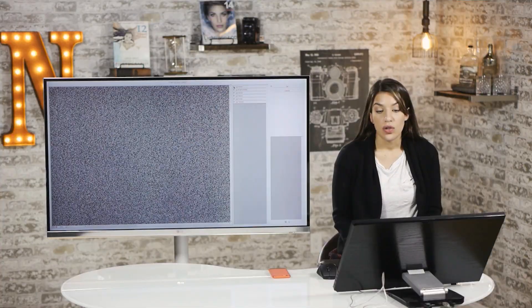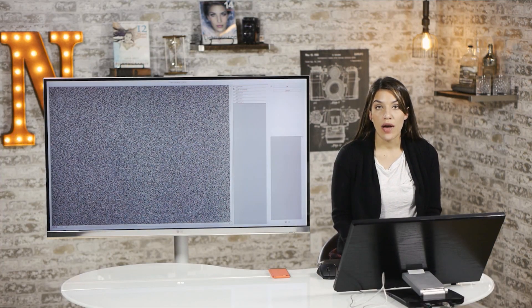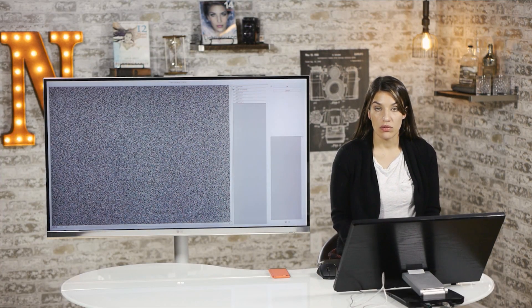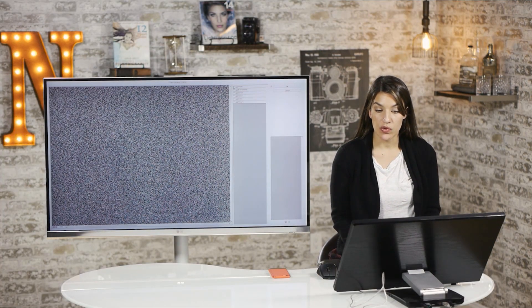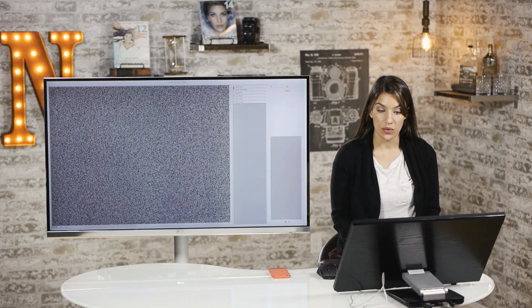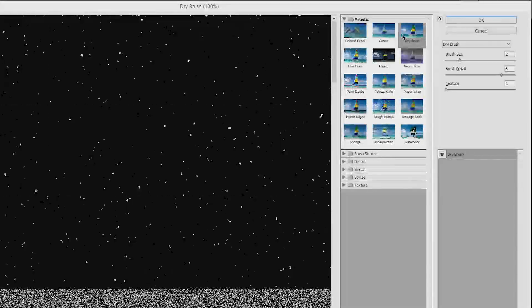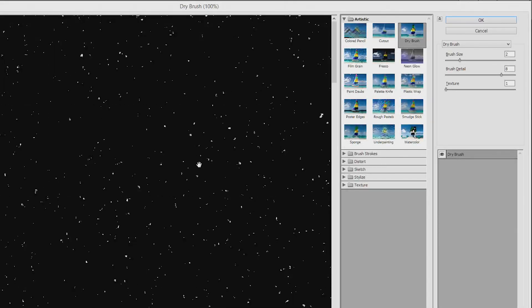Once you're in your Filter Gallery, you can kind of poke around and see what looks the most snow-like to you. So your dry brush, for example, all of these white flecks are just going to show up looking rather snow-like.